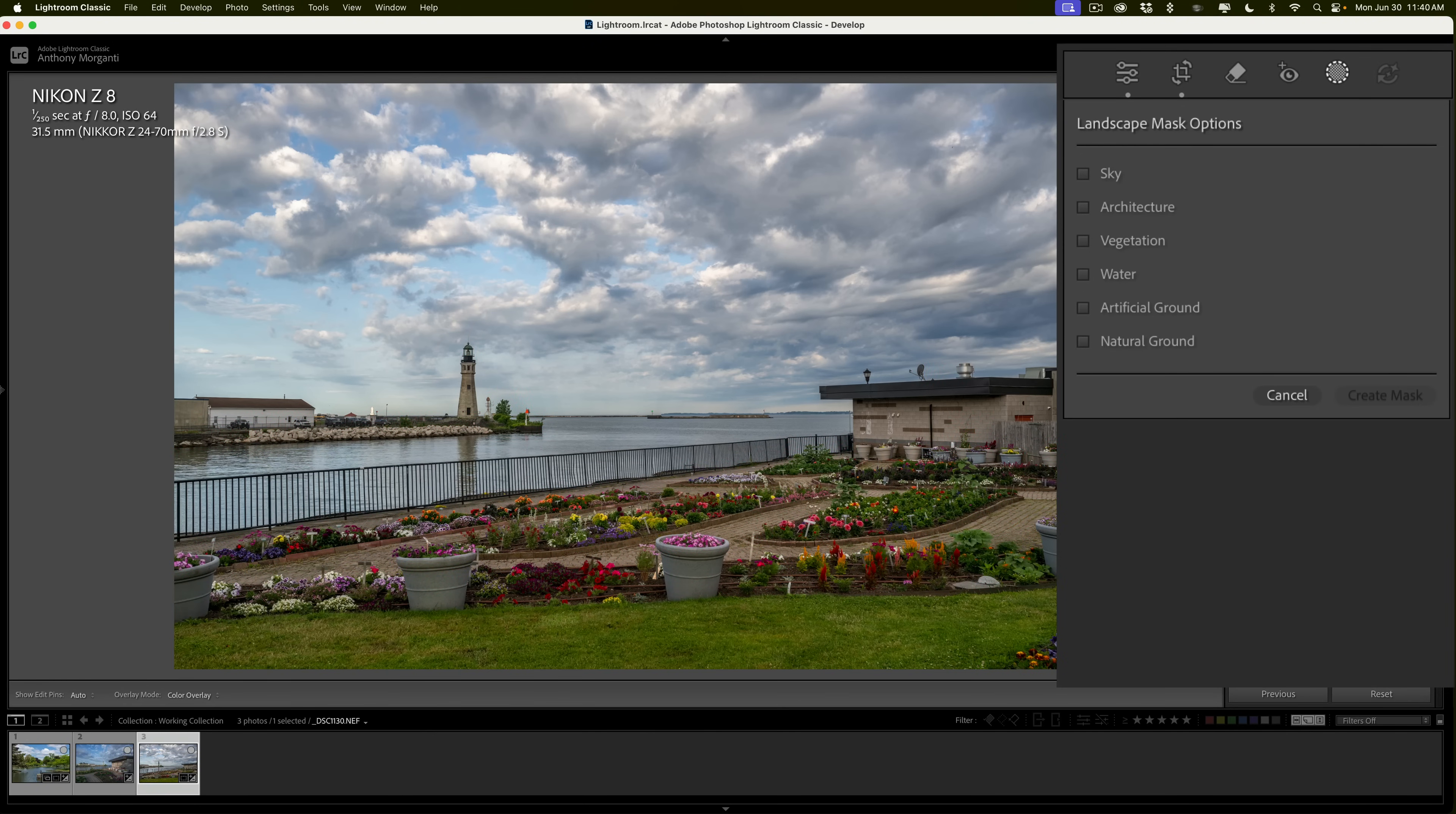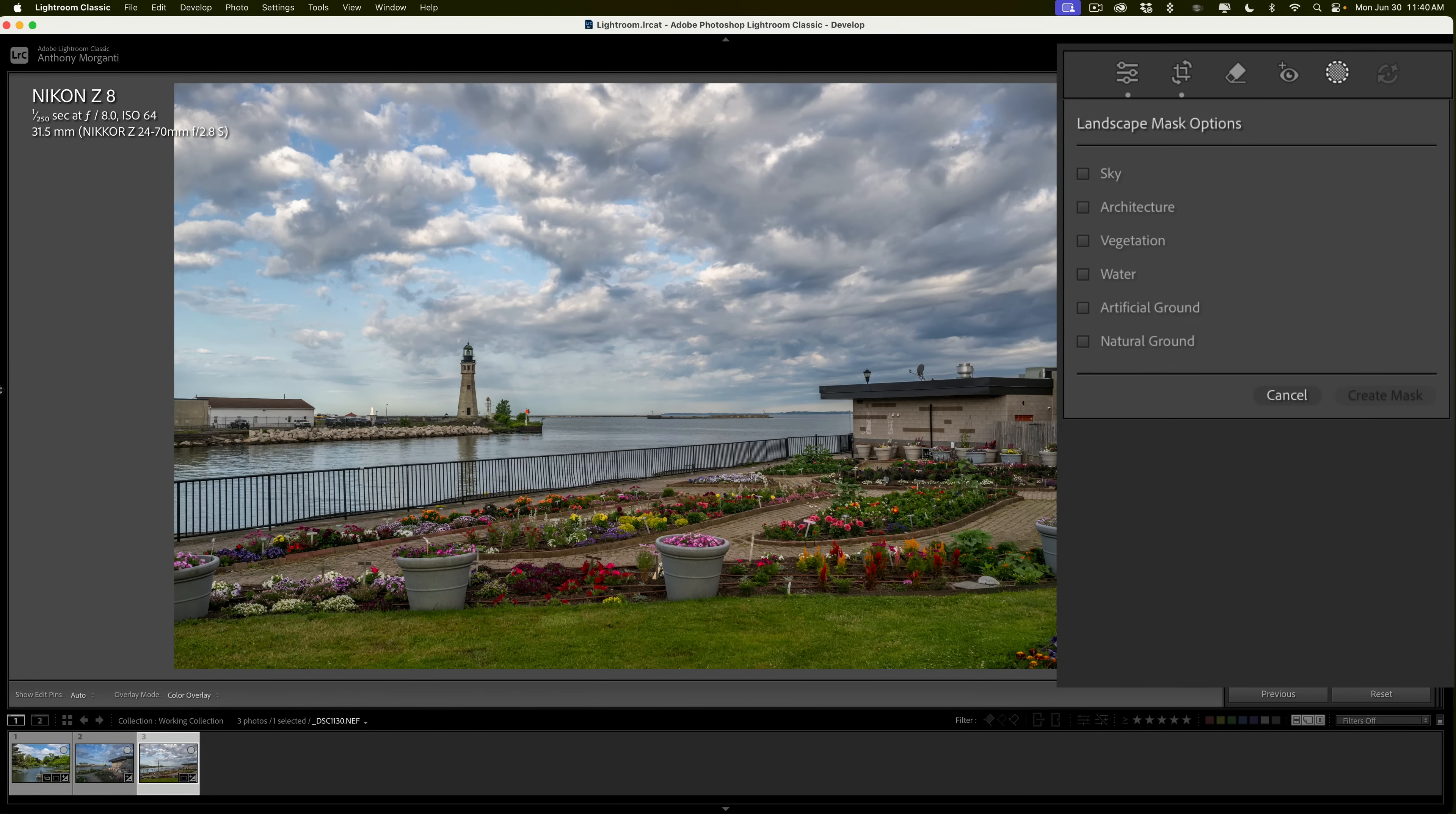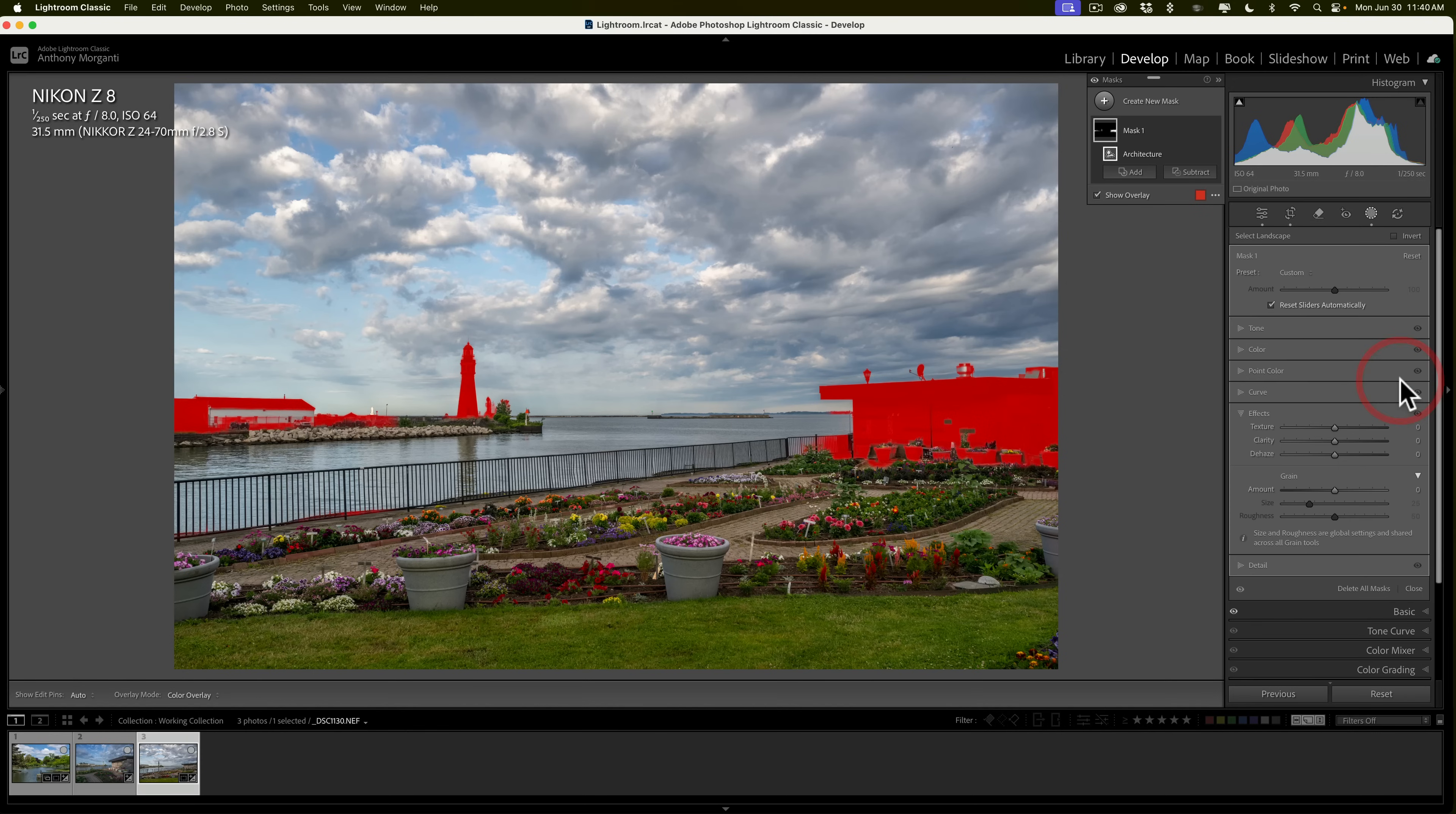Now, there's a couple different ways you could go about masking. If you only want to mask one thing, like vegetation, then just click on vegetation, and we'll build a single mask for vegetation. And let's say you want to only do architecture. So, I'll just click on architecture, and then I'll click create mask.